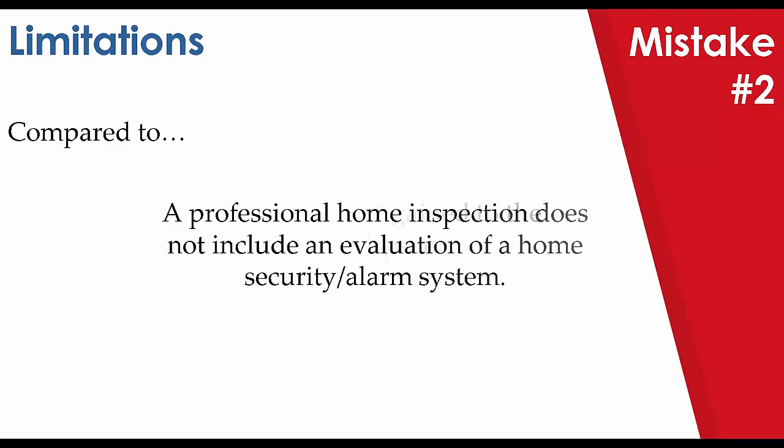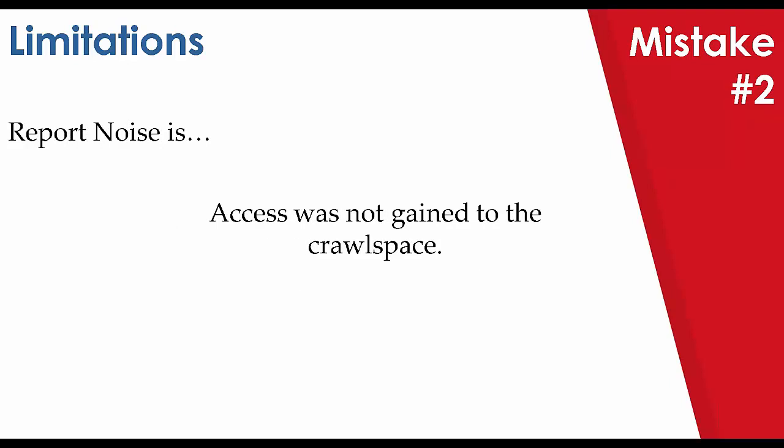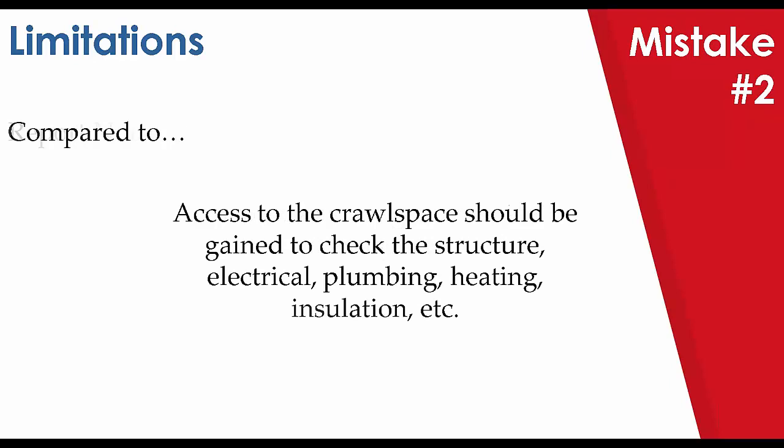Our next example concerns the crawl space. Let's go ahead and take a look here. Access was not gained to the crawl space. Alright, so what does that mean to the client? How could it potentially impact them as future homeowners? With your statements specifically about limitations, you should give a course of action. Don't be afraid to write in some directive and do more than just point form.